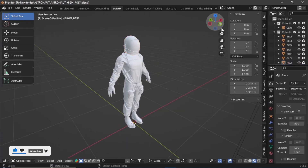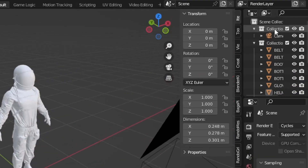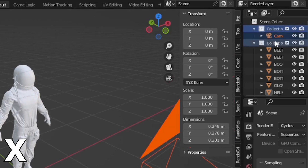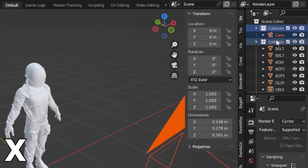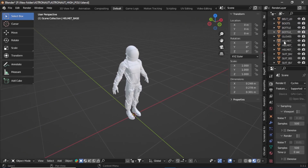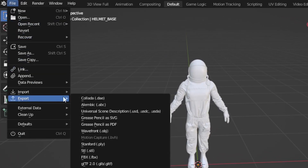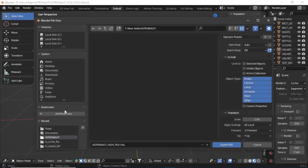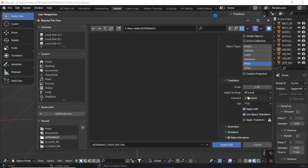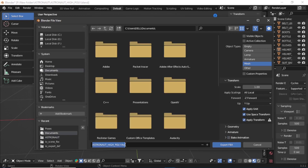Make some space, then select the camera and collections and hit X to delete them along with their contents, because we are going to rig it. Now go to File and export as FBX. From here, select Mesh, check Apply Transform, and uncheck Bake Animations. Select your destination and change the name if you want, then click Export FBX.